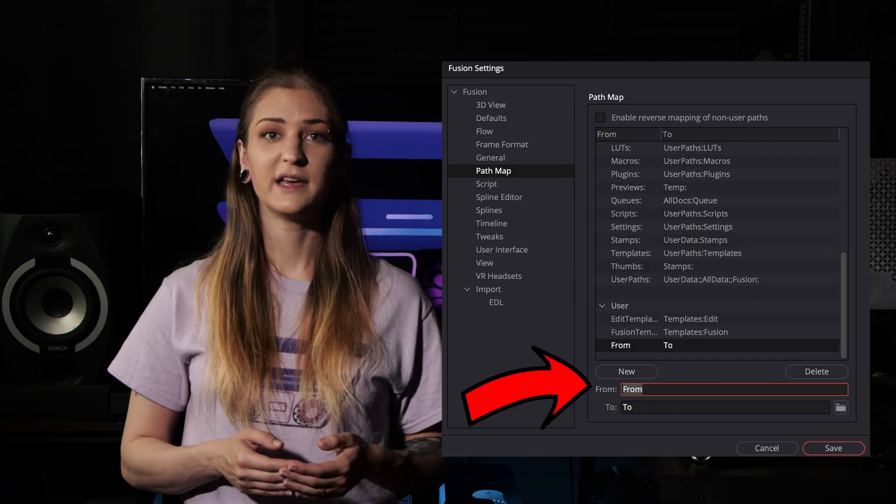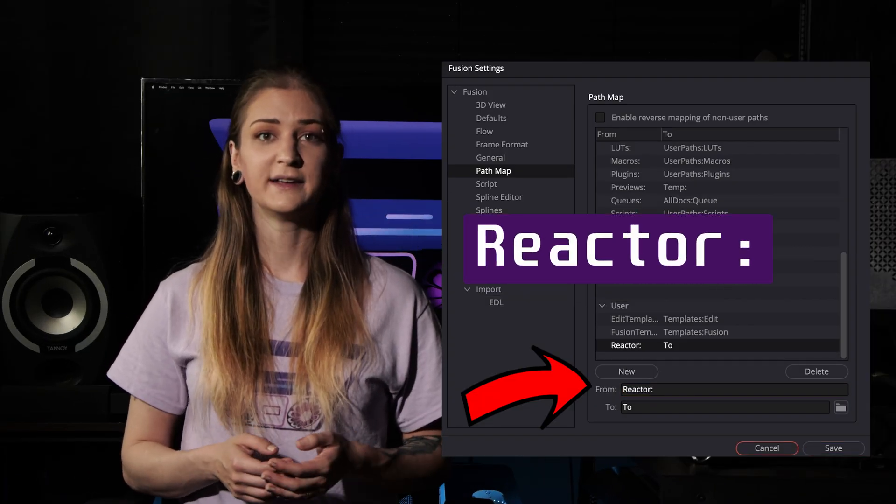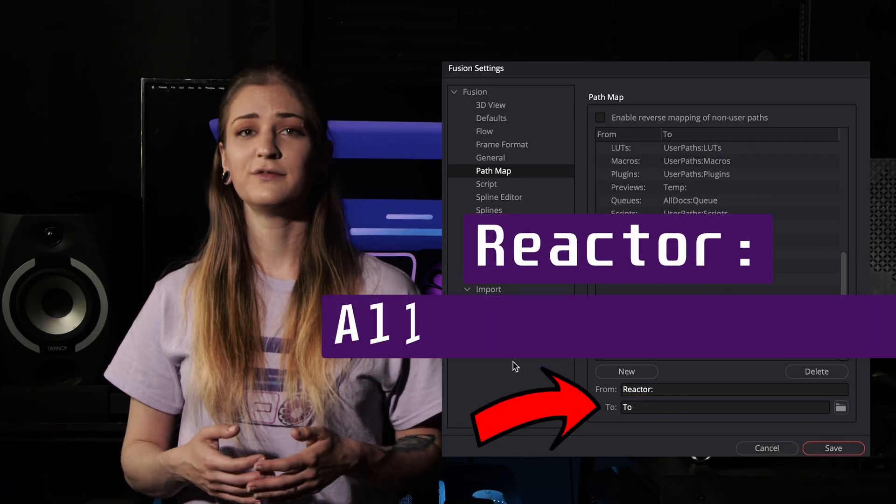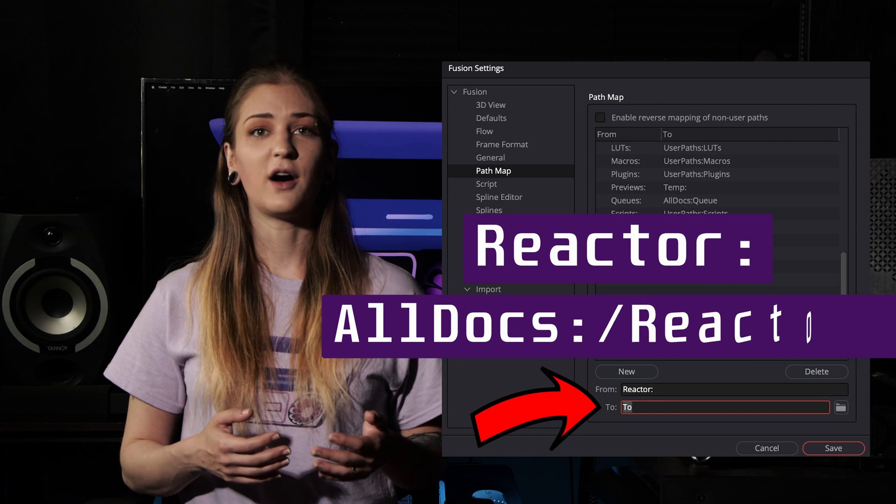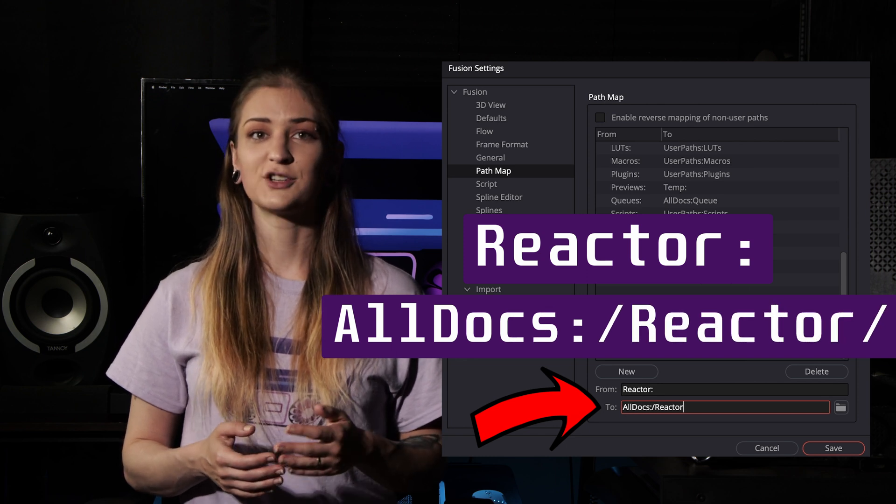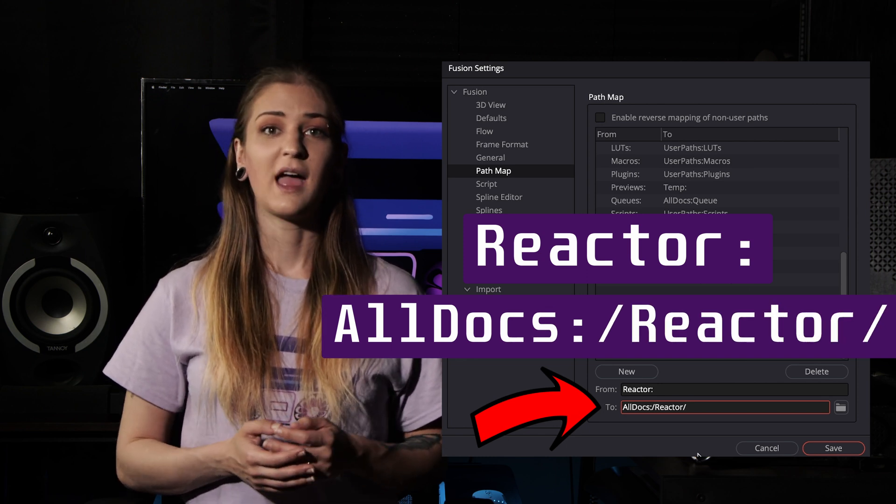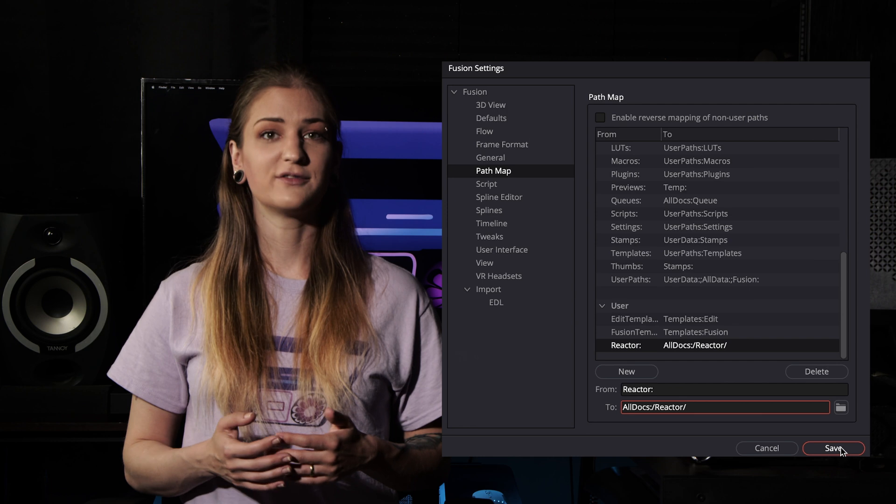In the From field, type Reactor followed by a colon, and in the To field, type All Docs, colon, forward slash, Reactor, forward slash. Then click Save to close the window.